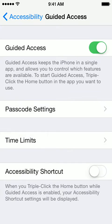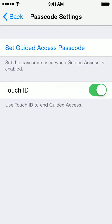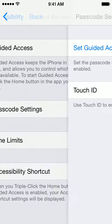So let's turn it on. You can set a passcode — you could make it the same passcode that you use to unlock your phone, or you could make it a different one, or you can choose the passcode each time you use the Guided Access feature. You can also turn on Touch ID to unlock from Guided Access.